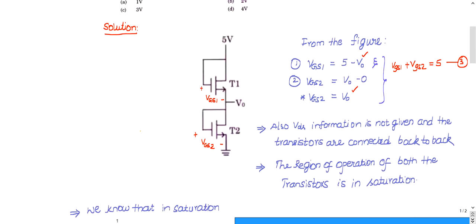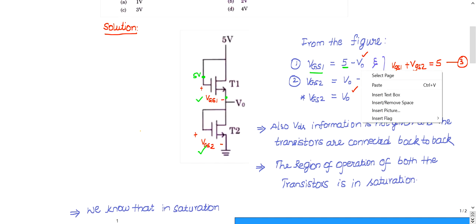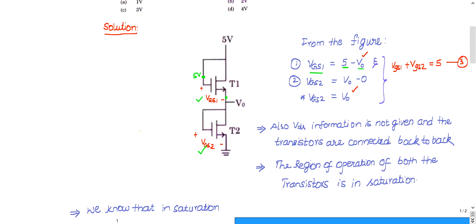I have redrawn the figure. Let me assume this is the gate-to-source voltage of the first transistor, VGS1, and this is the gate-to-source voltage of the second transistor, VGS2. VGS1 has its positive terminal connected to 5 volts and its negative terminal connected to Vout. So VGS1 equals 5 volts minus Vout.